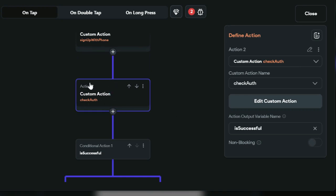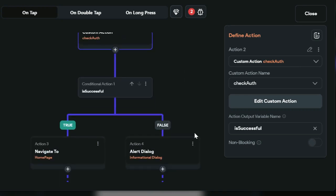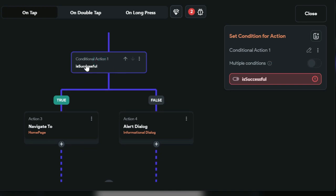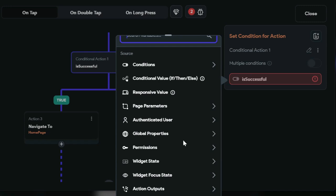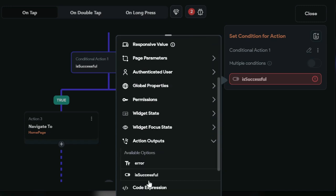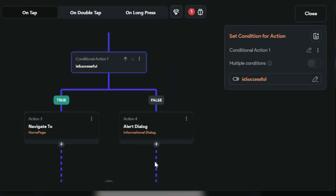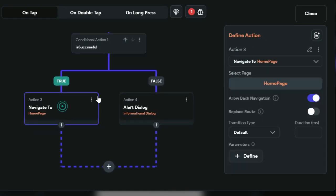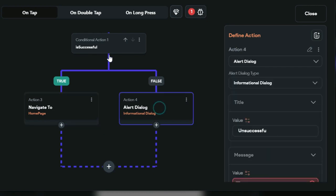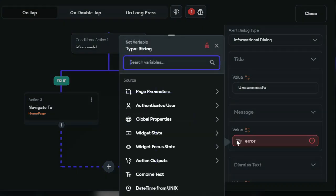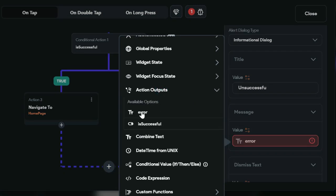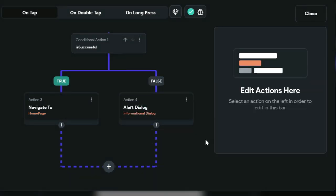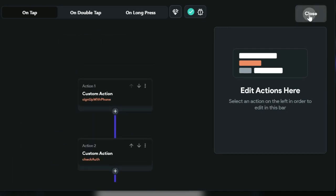The check_auth custom action will be exactly the same. For the condition, we need to update it since we copy-pasted from a different page — set it to action output 'is_successful'. If the user is successful, navigate them to the home page. If not, show the error message using action output 'error'. That's it for our register page.